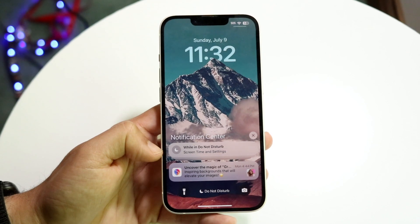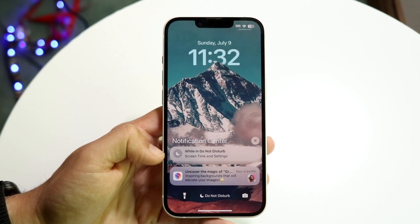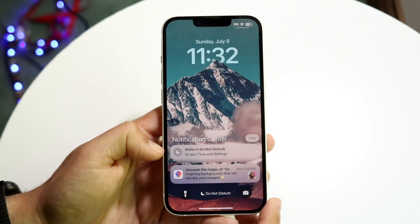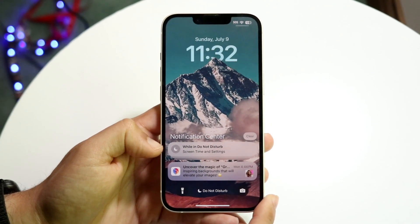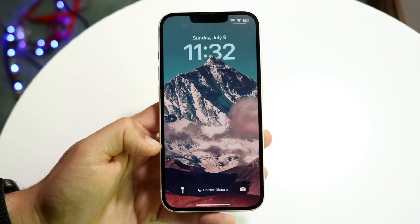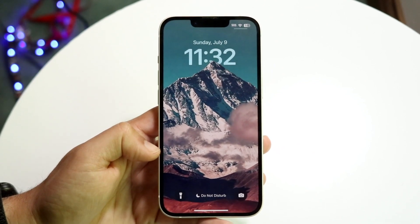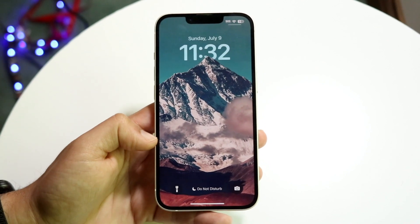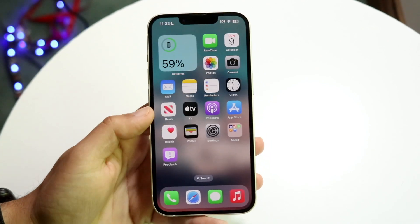So now with this specific application, or with the specific home panel, all I have to do is click this X button, and then I'll get the clear button. All I have to do is click clear, and it's going to clear all those notifications for me — everything right there, it's going to clear it out.